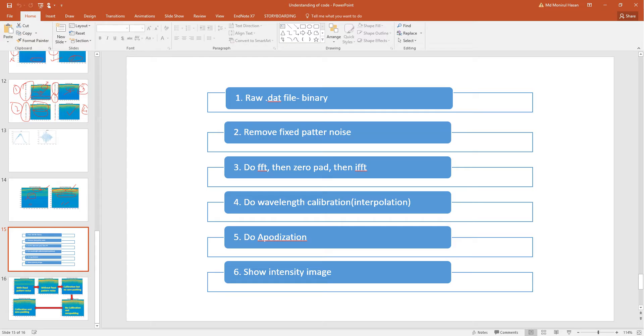After removing the fixed pattern noise, you can do the FFT, then do the zero padding. Then again do the IFFT. That means now you have the zero padded data. Then do the wavelength calibration.